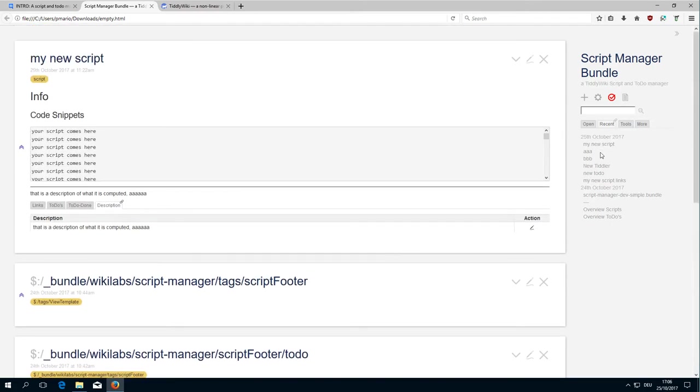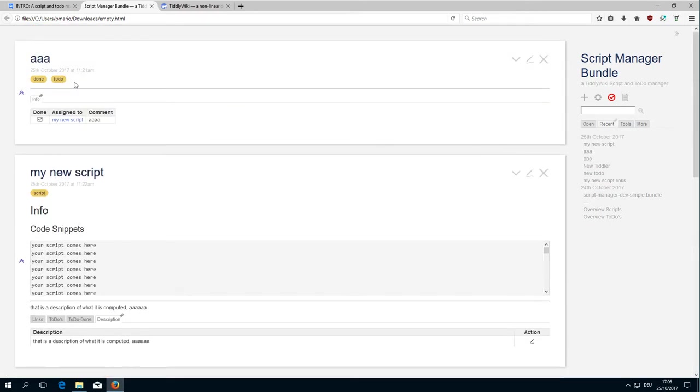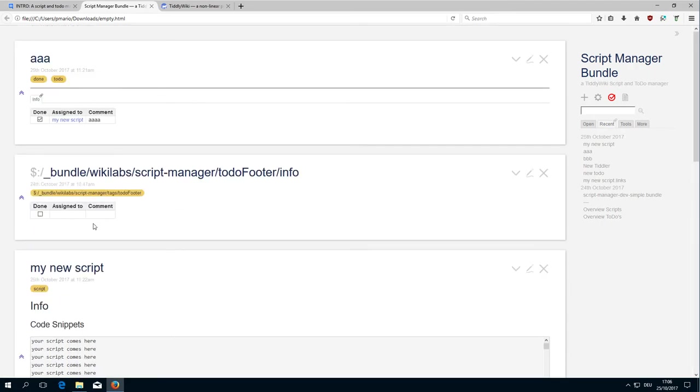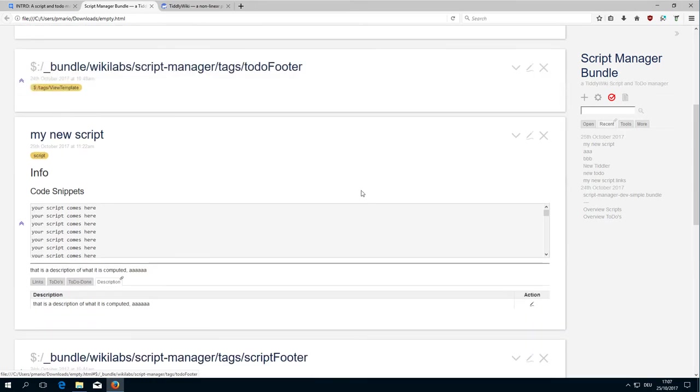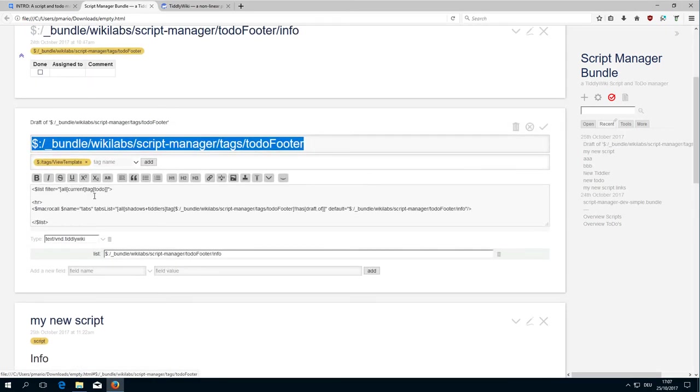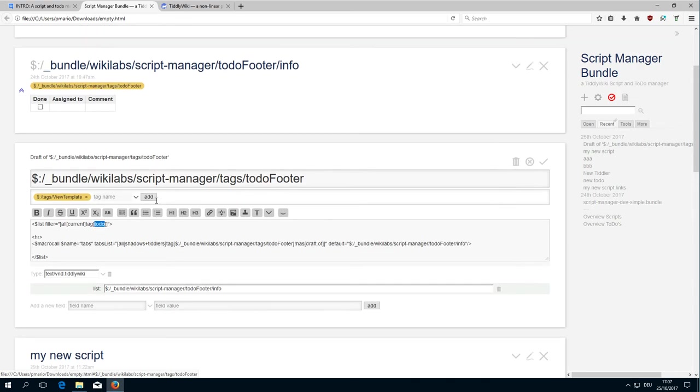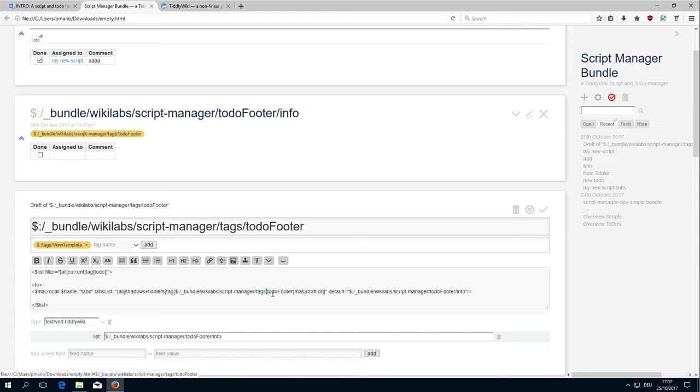Then we have the todos, which basically work in the same way. There is the info element. The info element is tagged with tags to-do footer and the to-do footer contains the code which looks at the current Tiddler, checks for the to-do tag, and lists all the Tiddlers that have this tags to-do footer.